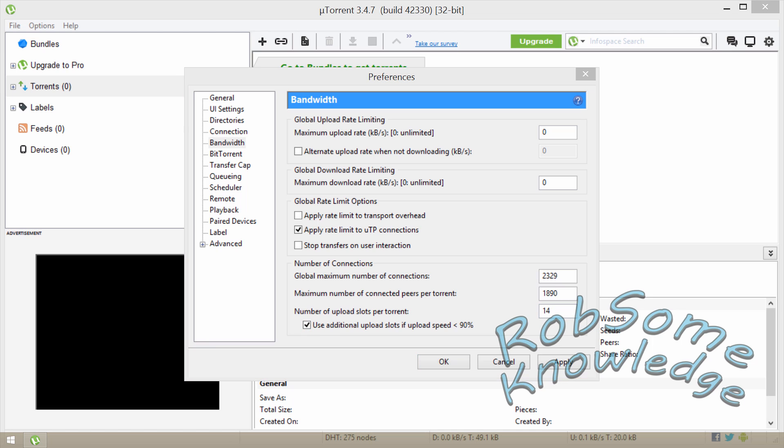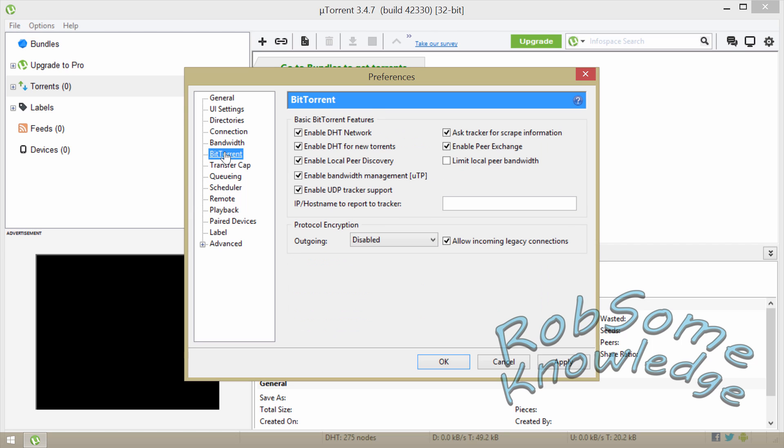Now you're going to go to the BitTorrent section, and all these boxes in here you want to have checked except for this one. So you want to check Enable DHT network, you want to check Enable DHT for new torrents, you want to check Enable local peer discovery, you want to check Enable bandwidth management.